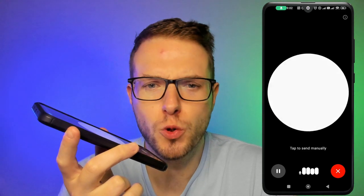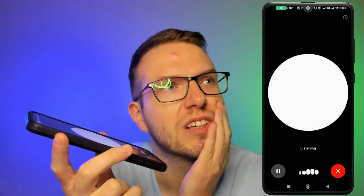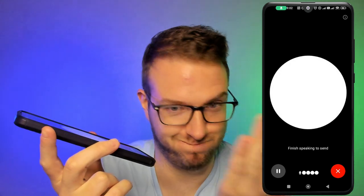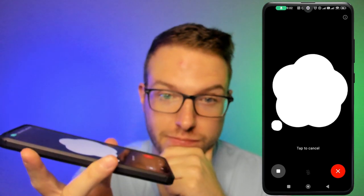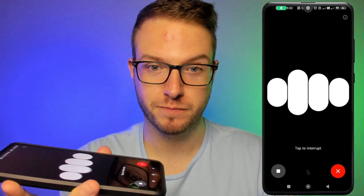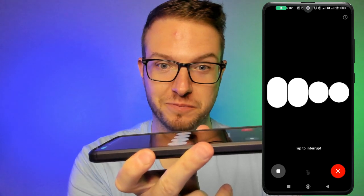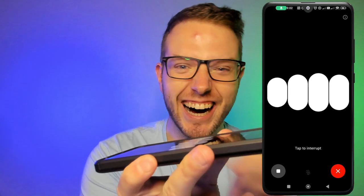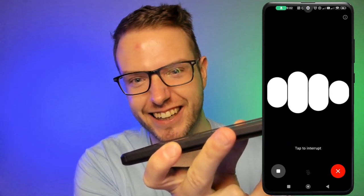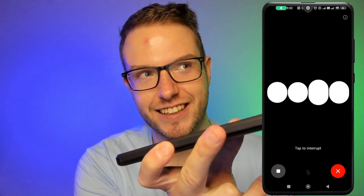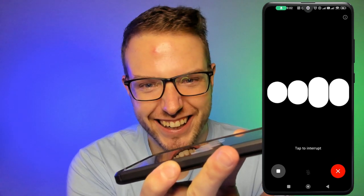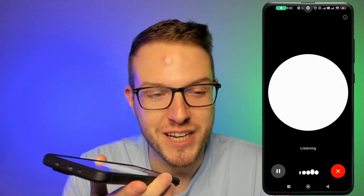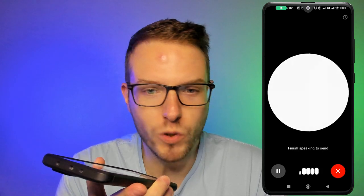Let's try writing a short poem about tech with the name 'Matt Tech Talk.' ChatGPT responds: 'In a world where circuits hum and spark, Matt Tech Talk illuminates the dark. Whispers of code and bytes that flow guide us through the digital glow. From silicon dreams to screens so bright, innovation takes its flight. With every click and every talk, Matt Tech Talk leads the tech walk.' That's lovely!